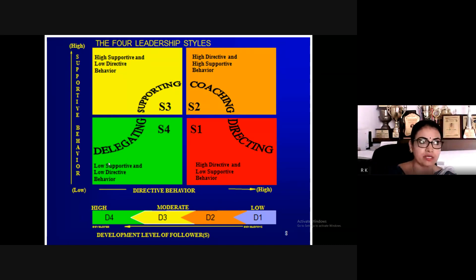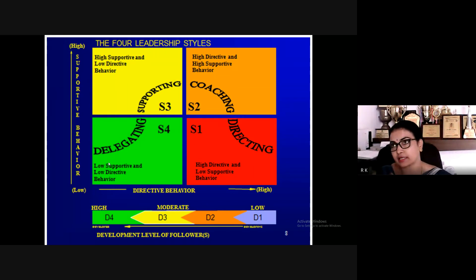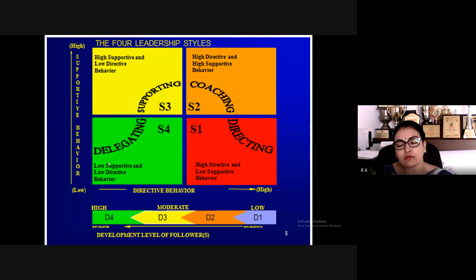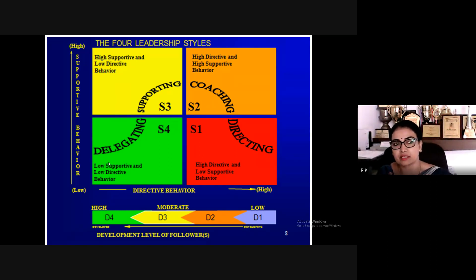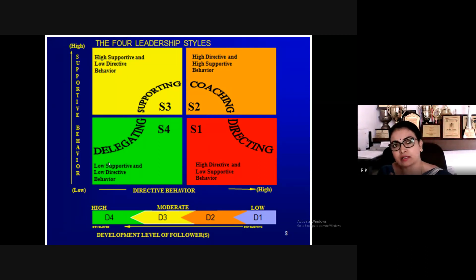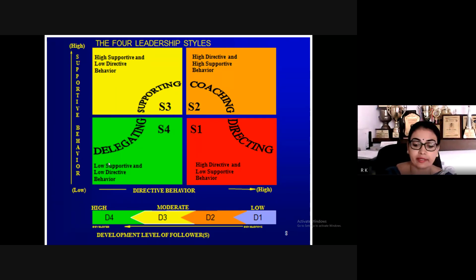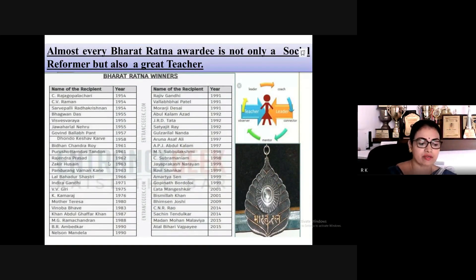Coaching (S2) means giving students regular support and walking alongside them. In our case, we have a language lab where students coming from diverse backgrounds and regional language undergraduate education receive coaching for communication skills. We coach them in the language lab using various tools. Directing (S1) is for students who are not listening at all.